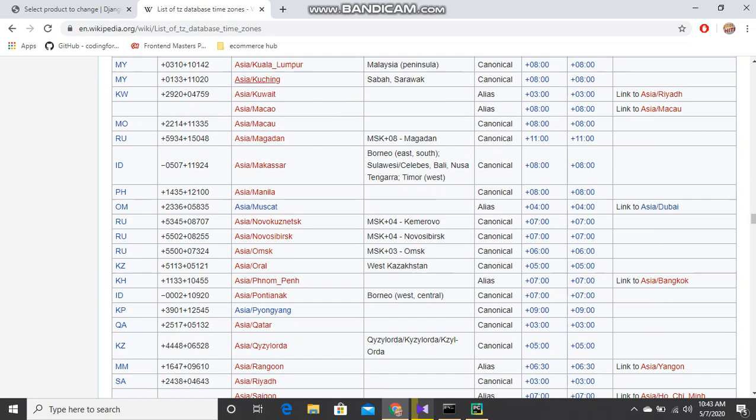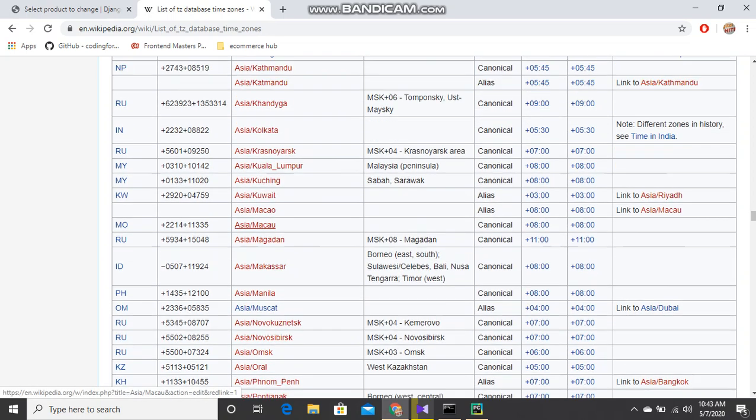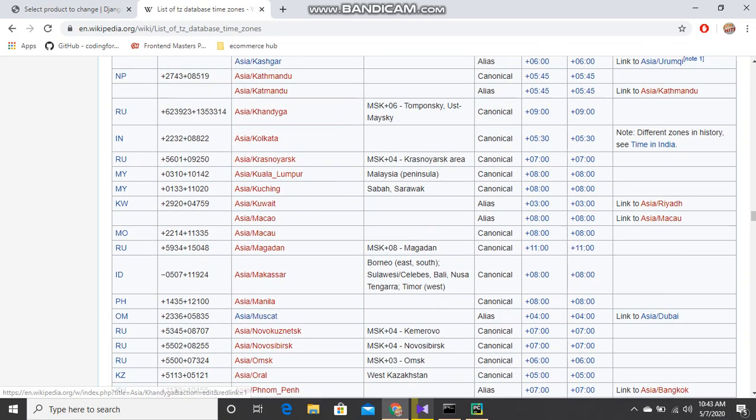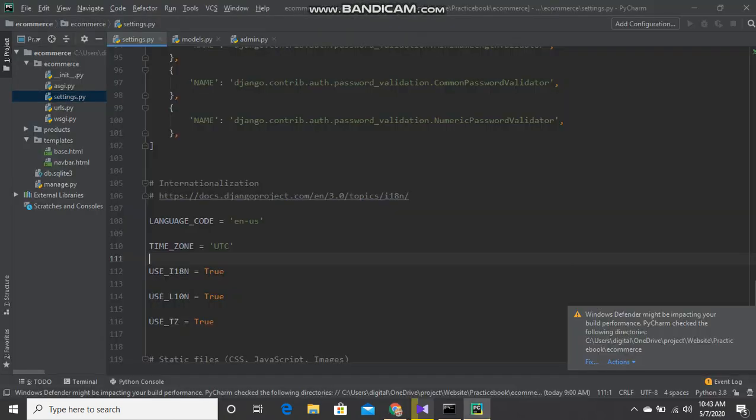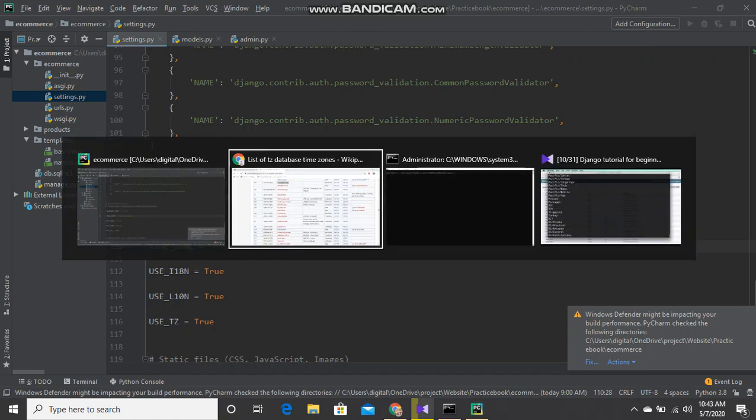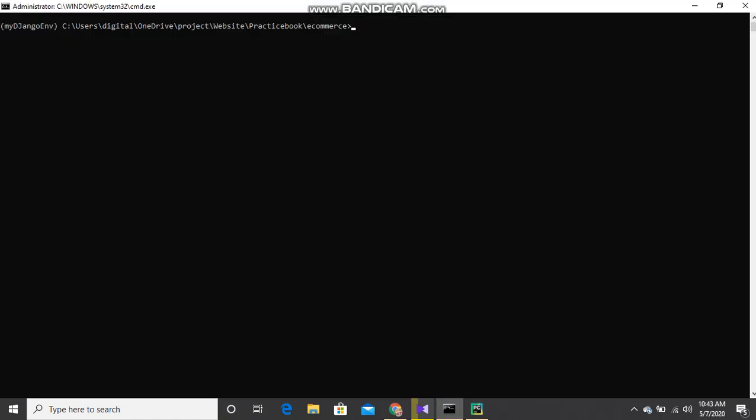Find your country in alphabetical order. There's Nepal Kathmandu. I have to write this one, Asia/Kathmandu. Save this and run your server.